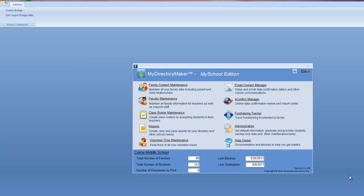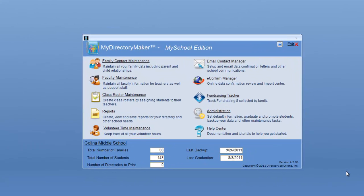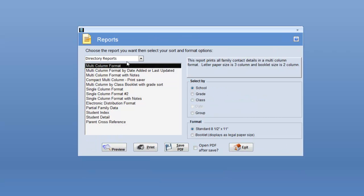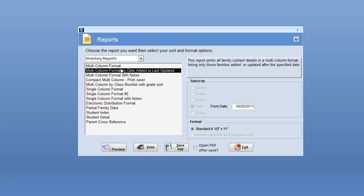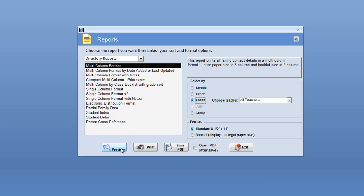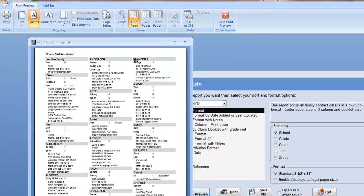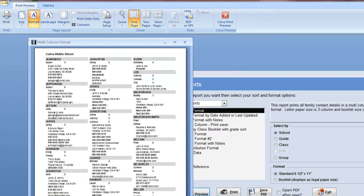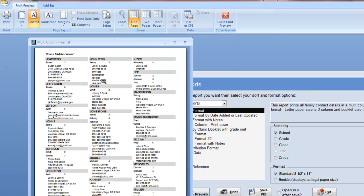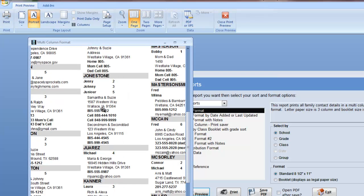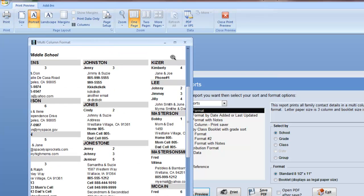The first step in putting it all together is deciding what is going to go into your directory. I'm going to go in and select the reports that I want in the My School Edition by simply clicking on Reports and Preview. I can select multi-column format, by school, by grade, by class. If we preview and look at what's in the directory, we can see the different options. This is an alpha listing, and if we zoom in, we can see all the family contact information.